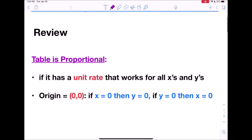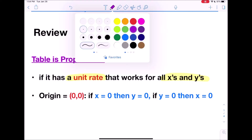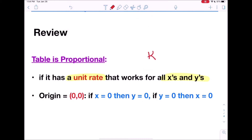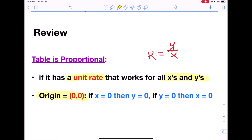Before we begin, let's review what it takes for a table to be proportional. A table has a proportional relationship between x and y if there is a unit rate, and remember it has to work for all the x's and y's. We can find that unit rate, k, by dividing y by x. The other thing to remember is that a table must have an origin of 0, 0 — if x is 0 then y is 0, and if y is 0, x is 0.